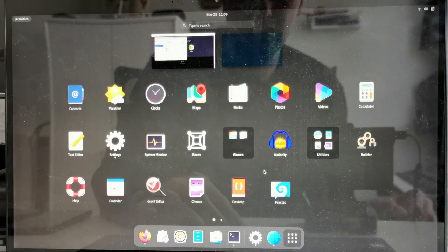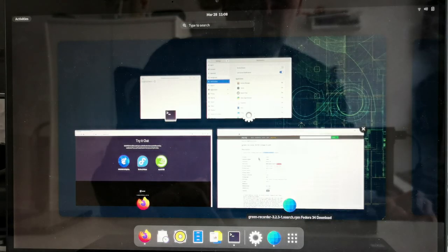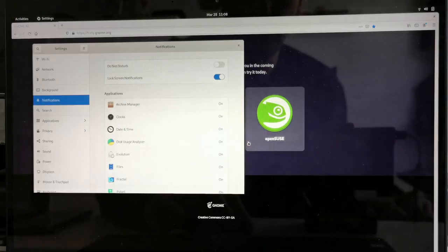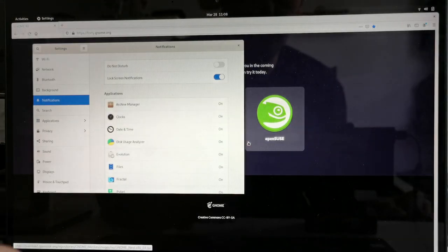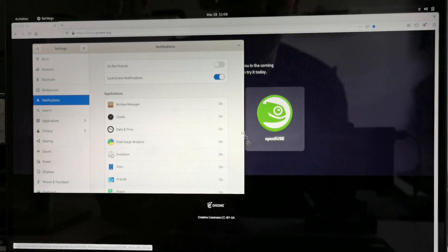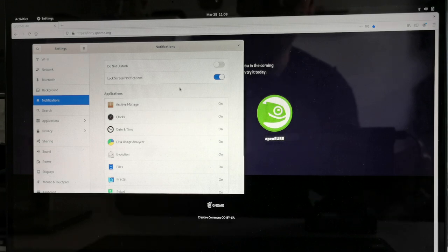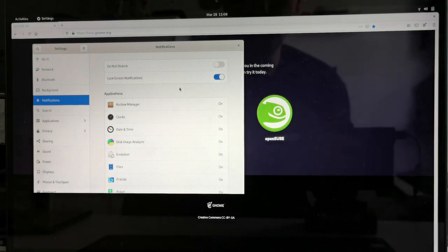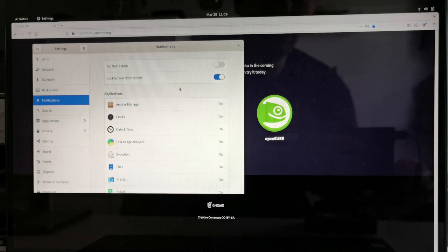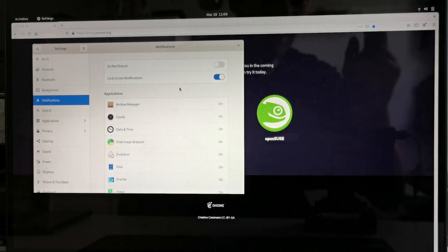You can start applications pretty nicely done as well, and swipe down lets you go back. So what do you think about this new version of GNOME 40? How do you like the user interface? Just write it in the comment section. That's everything for this video. Hope you enjoyed it. Thanks for watching. Until the next time, bye.